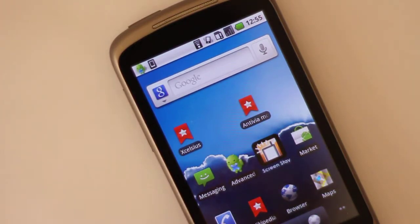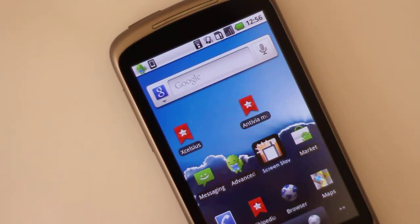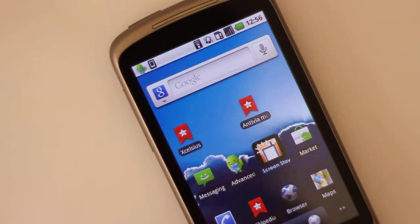Hi, this is my Google Nexus One phone running Android 2.2, and we're going to take a look at an Xcelsius dashboard accessing web intelligence information directly.